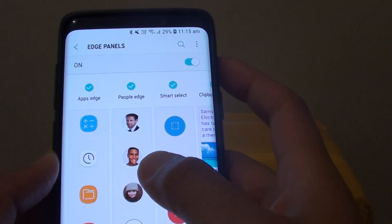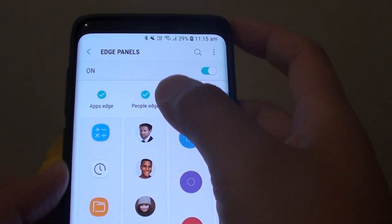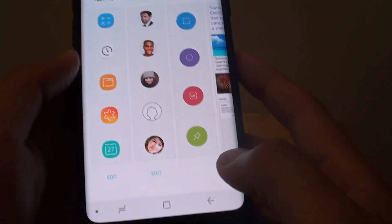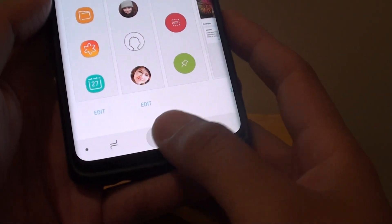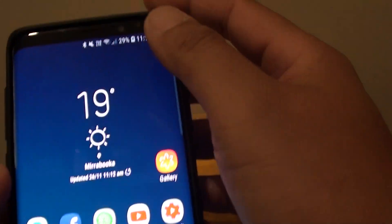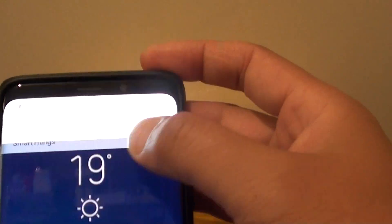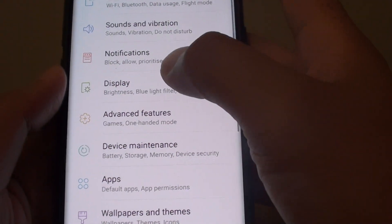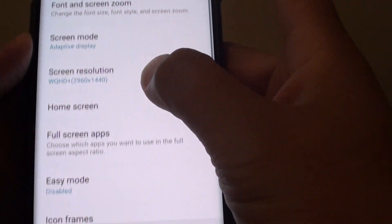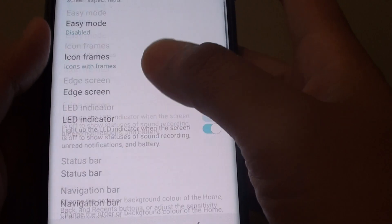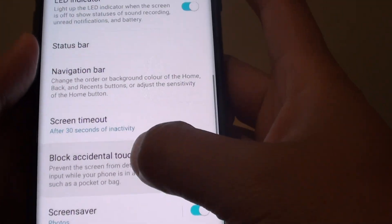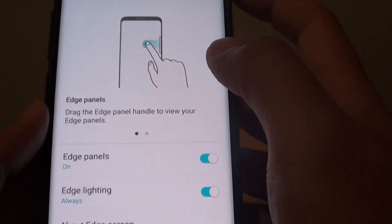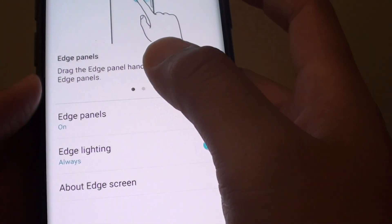How to add or remove apps to the Edge Panels on the Samsung Galaxy S9 or the S9 Plus. First tap on the home key to go back to your home screen, then swipe down and tap on the settings icon. From here tap on Display and go down and tap on Edge Screen, then tap on Edge Panels.